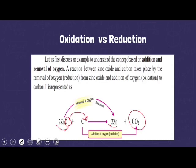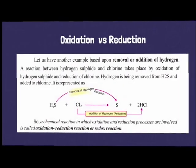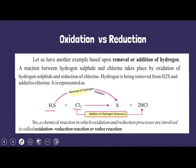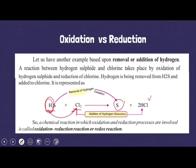Similarly, taking the example of hydrogen: in the reaction between hydrogen sulfide (H₂S) and chlorine, after the product is formed, sulfur moves out and hydrogen moves to the chlorine. Hydrogen has been removed from H₂S — removal of hydrogen is oxidation. So hydrogen sulfide is being oxidized and changes into sulfur. On the other hand, chlorine has hydrogen added to it and changes into HCl. Addition of hydrogen is called reduction, so chlorine is being reduced.